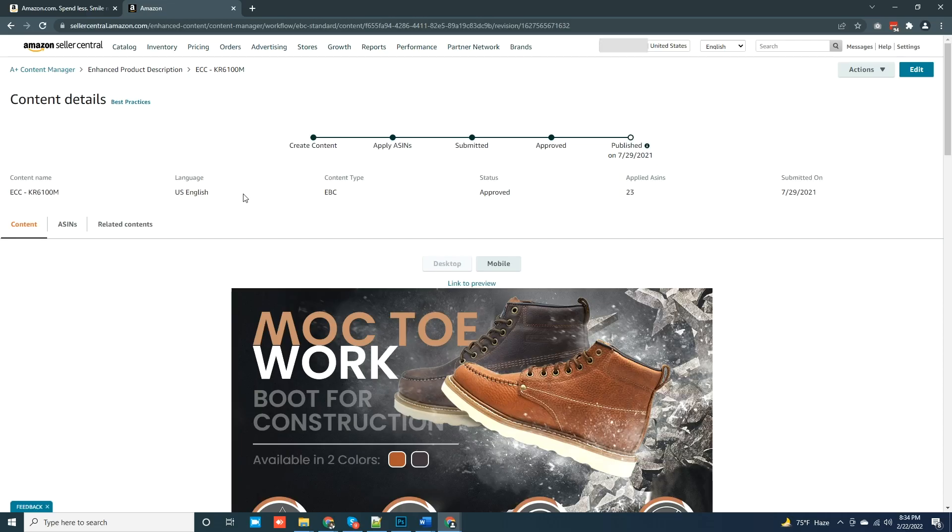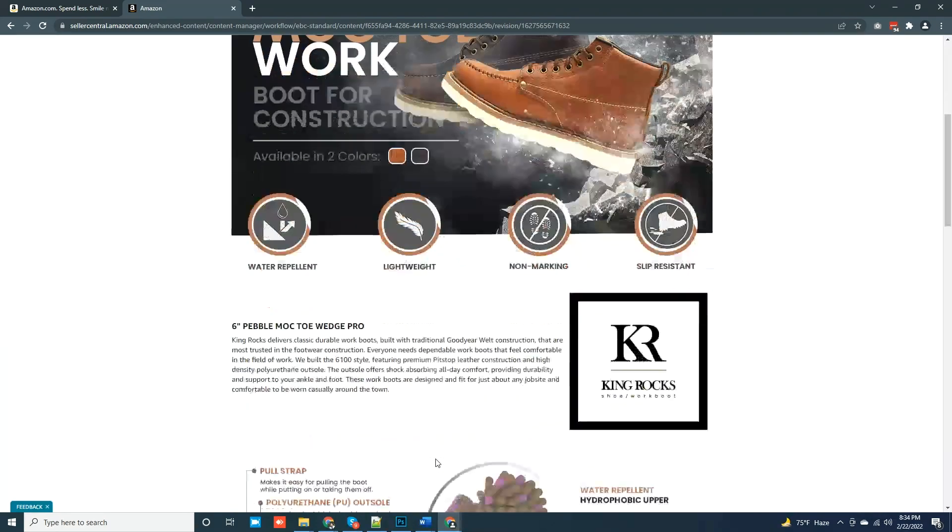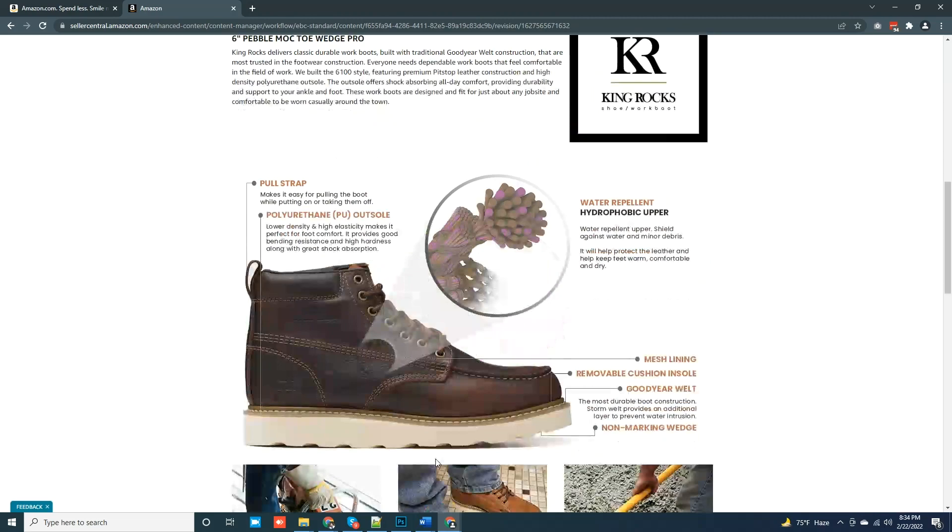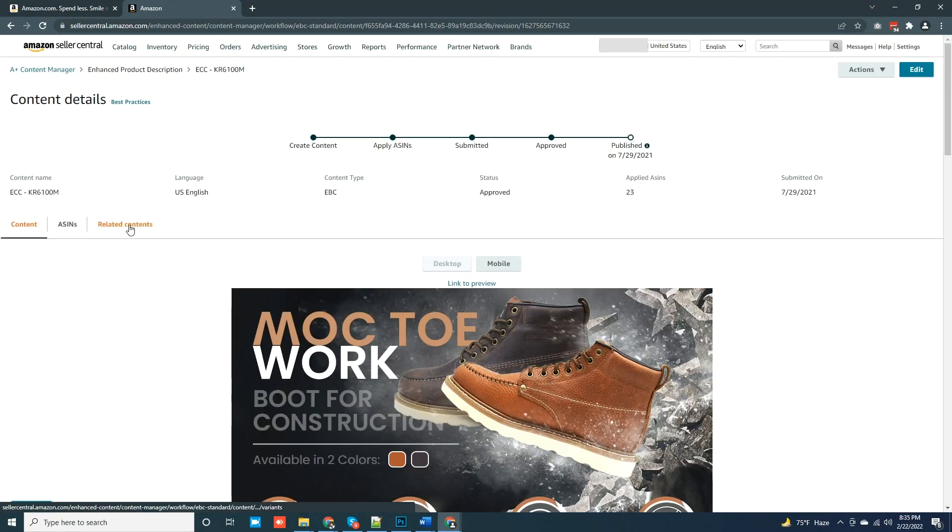This is an A+ content I already created for one of our clients. You may have already noticed that it is created in US English. Every text on images or below the images are in English.